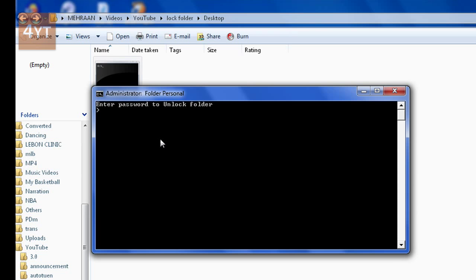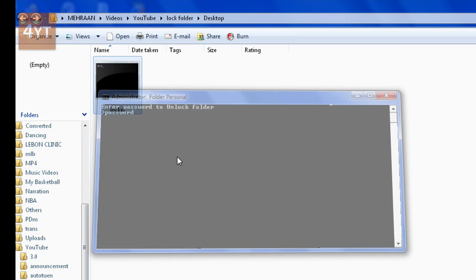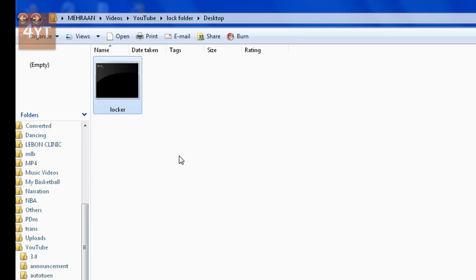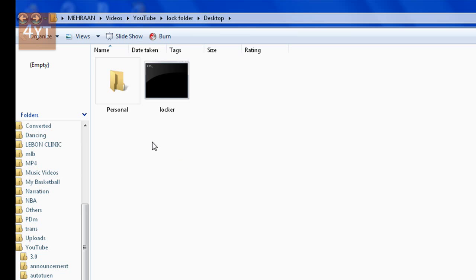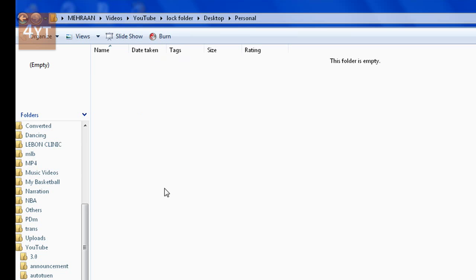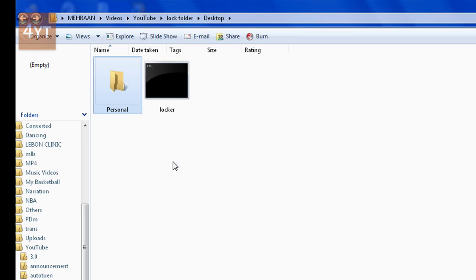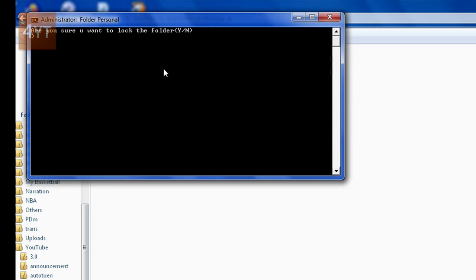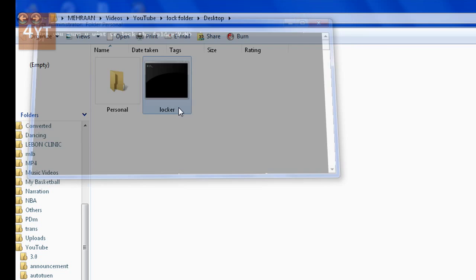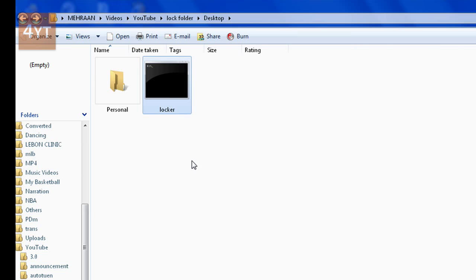If you want it back, double click the batch file and enter the password you set earlier. Mine is 'password' (P-A-S-S-W-O-R-D). Press Enter and the folder will reappear. You can access it and lock it again the same way.